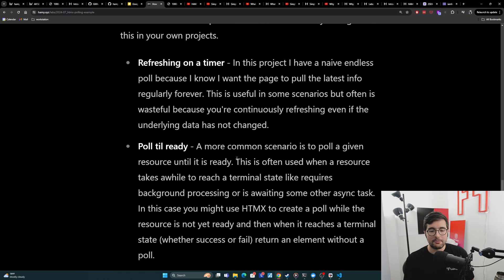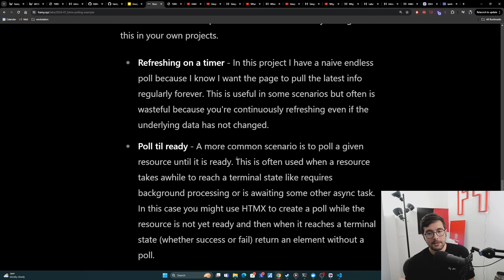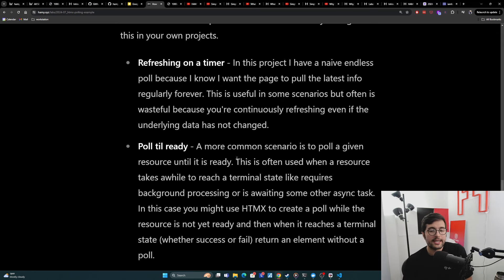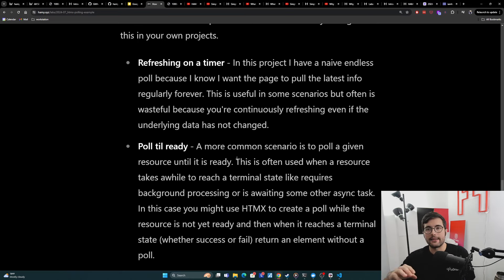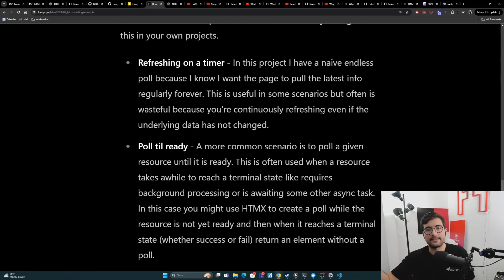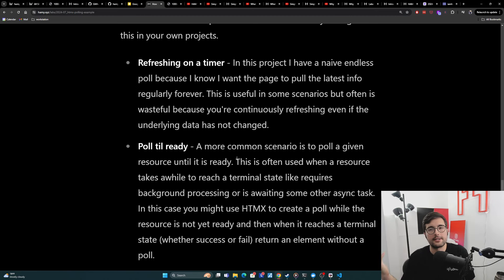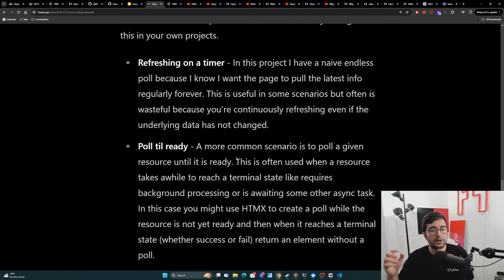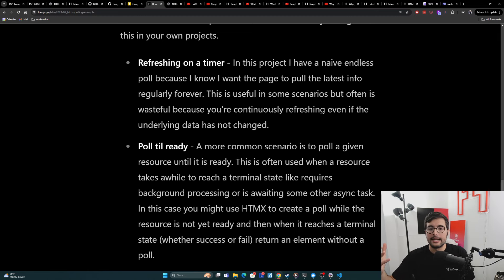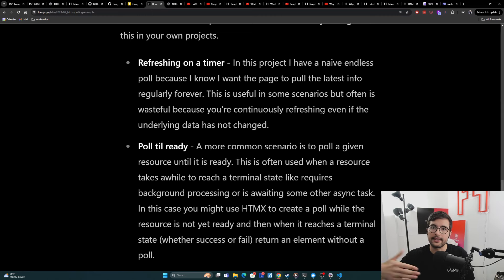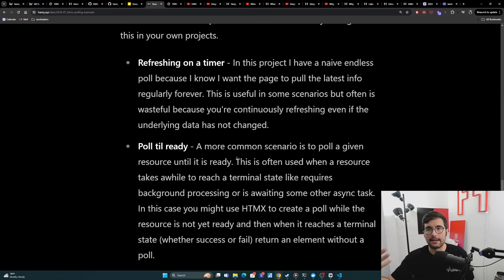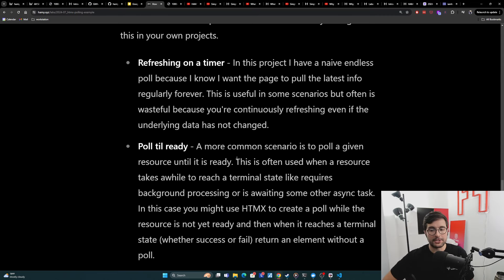So the next thing you might want to do instead of what we've done here is to maybe do something like poll till ready. And this is going to be a more common scenario for polling itself. And it's often used when a resource takes a while to reach a terminal state, like maybe it requires background processing, this is a job and users are waiting there until their video's processed or their image gets its edits or like the AI thing returns its smart response to your query or something. These are examples where you might want to do this. Because a user is waiting, they're expecting new information, but they don't know when it happens. And so they're just going to sit there. And so it's nice to check for them instead of having them refresh the page themselves.